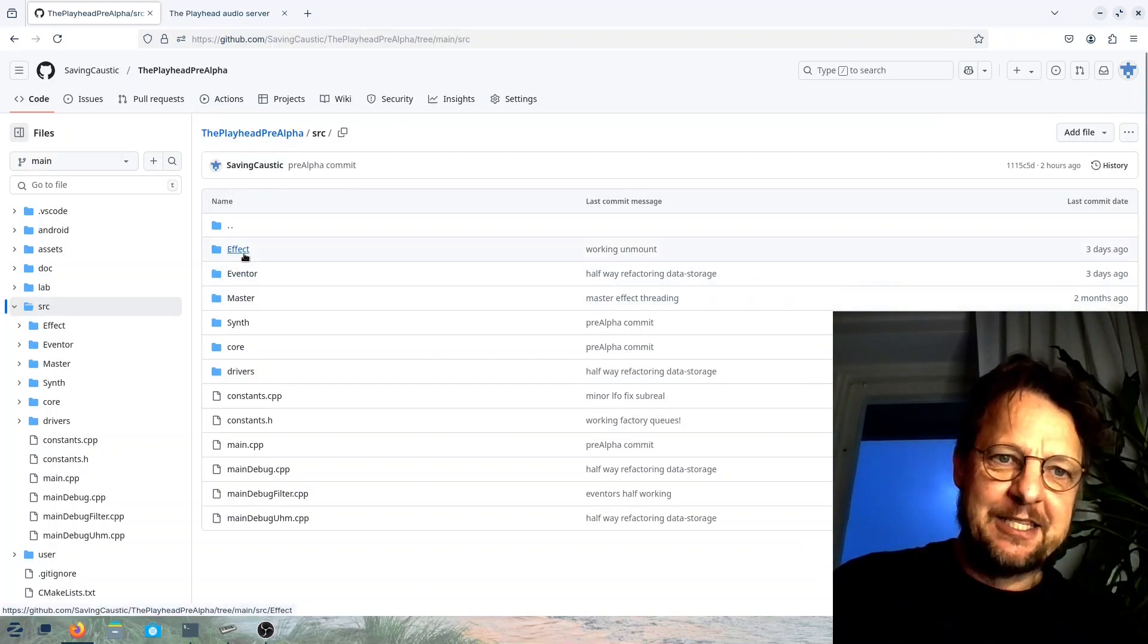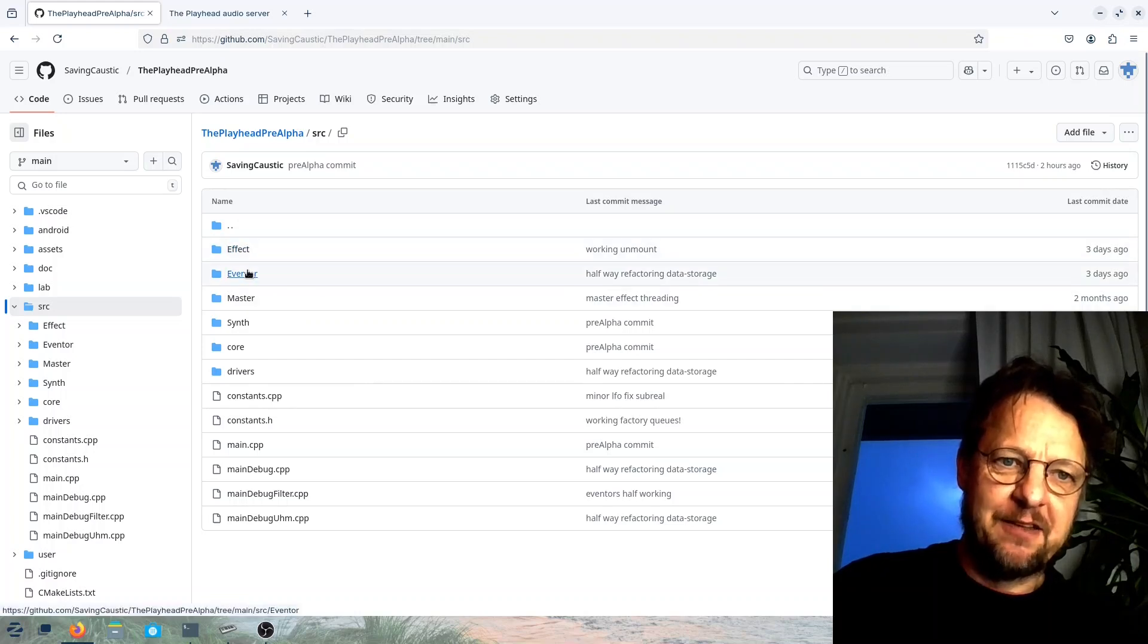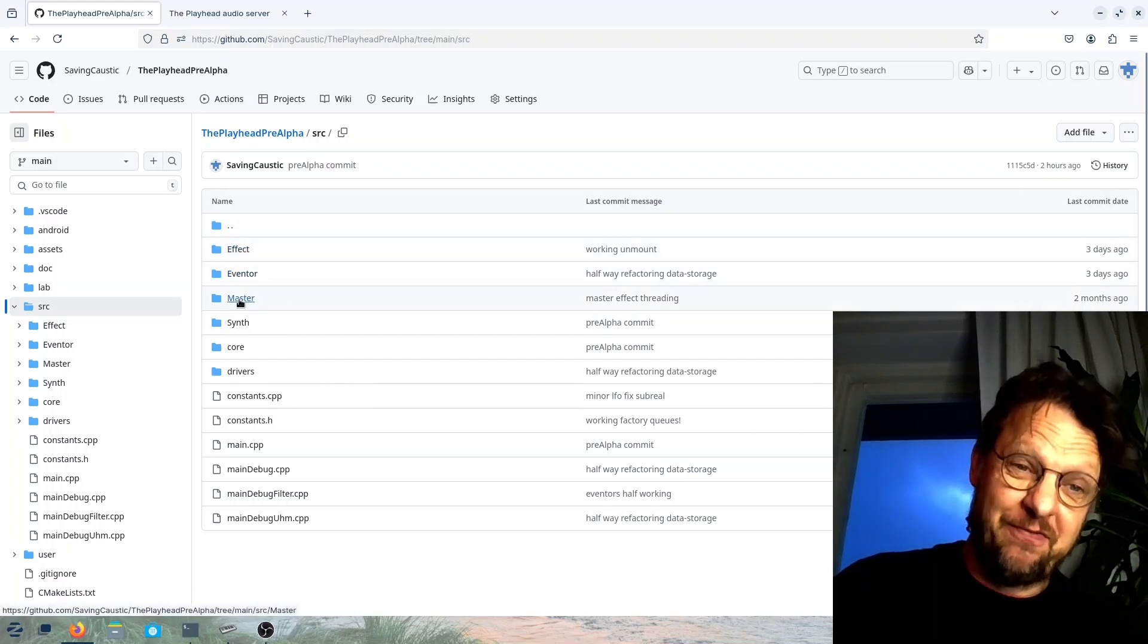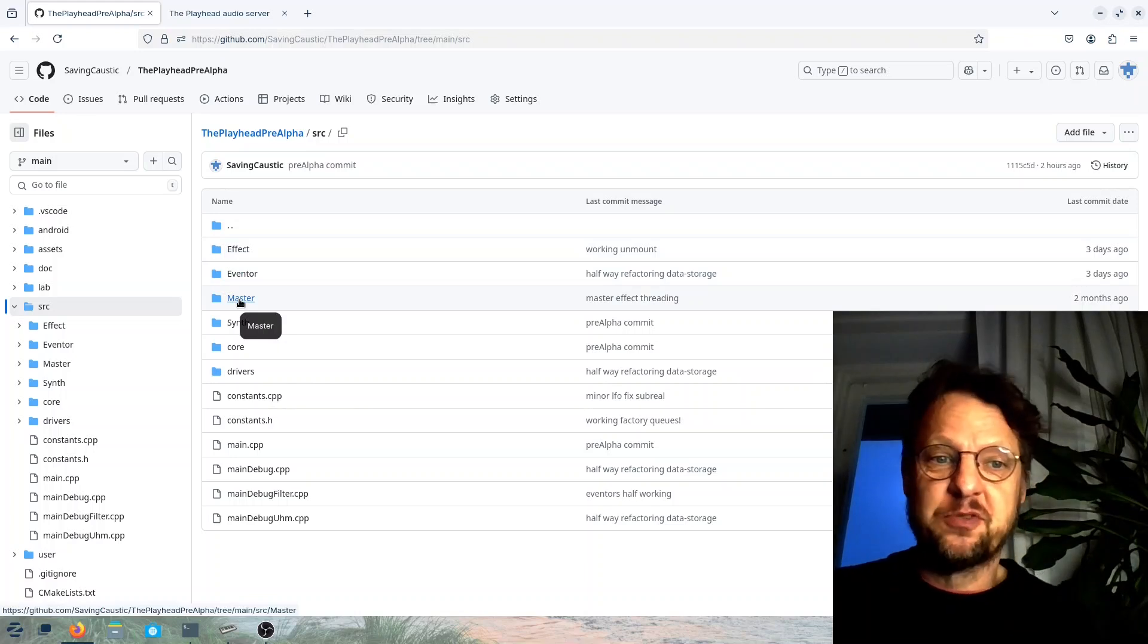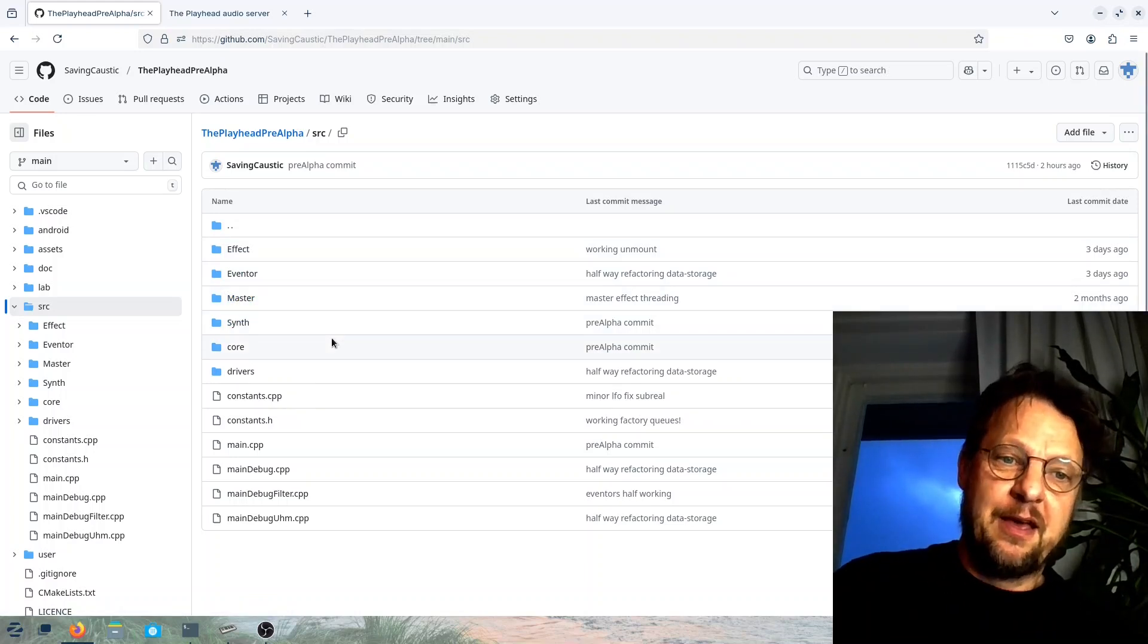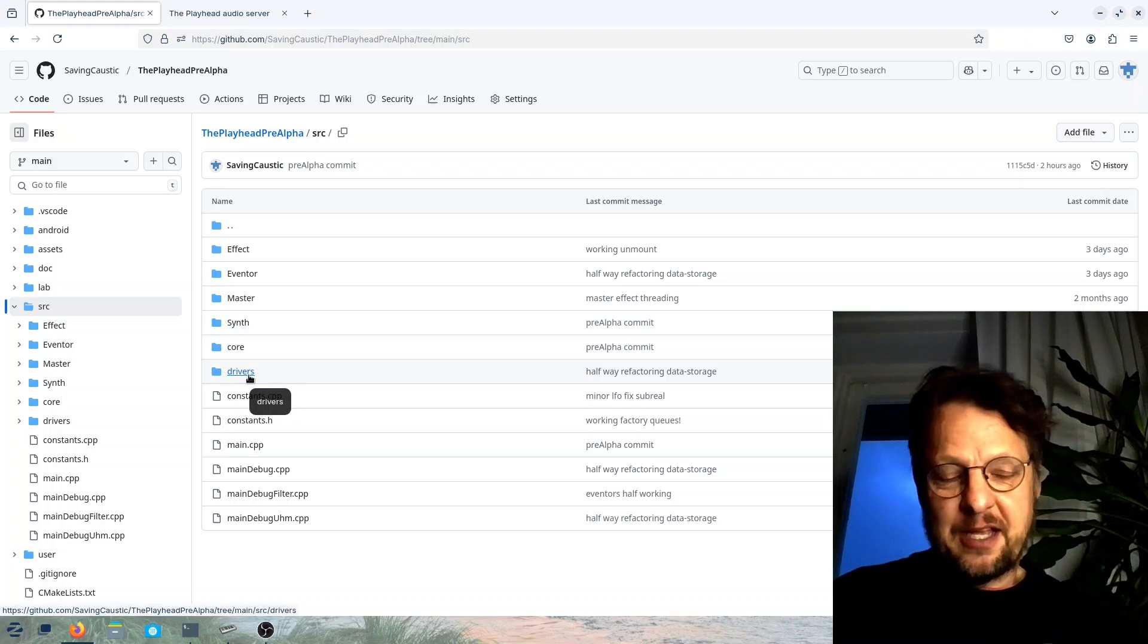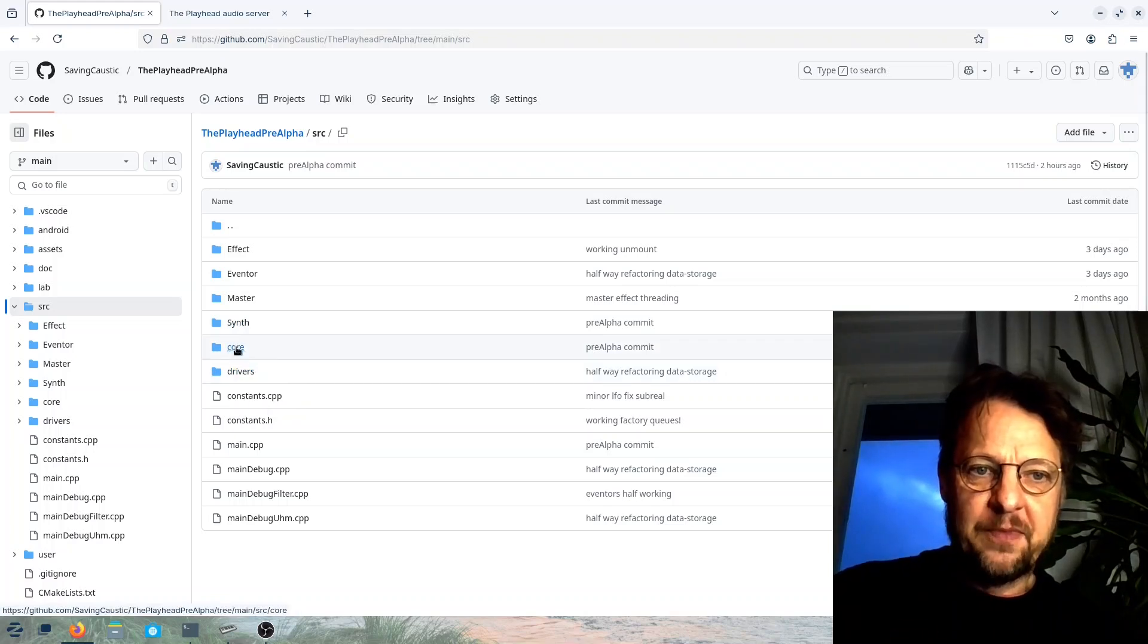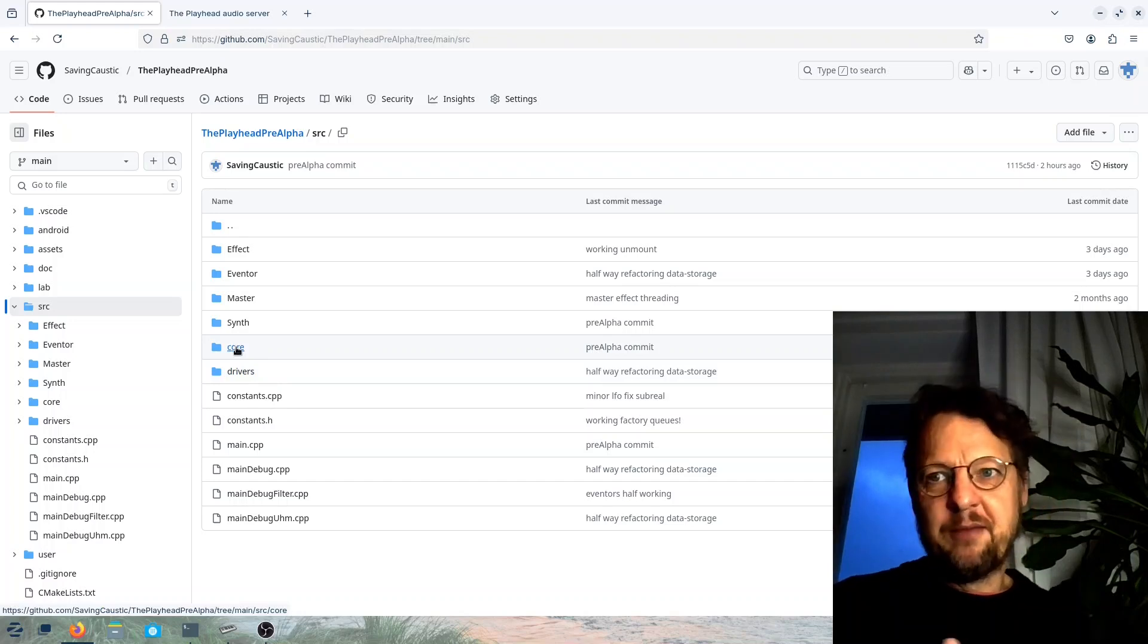So if we go into the core I can just show you, quite many directories here. And yeah, different kind of things related to what you can see in the documentation.